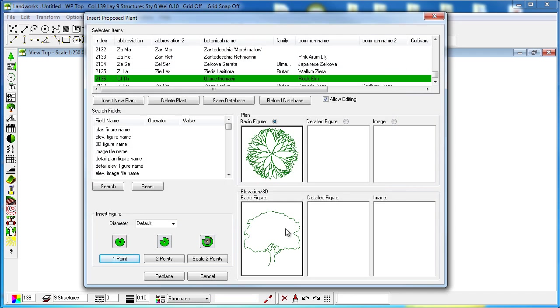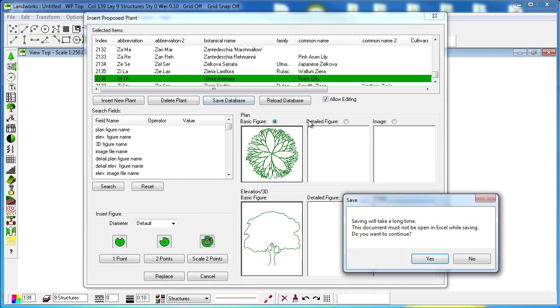Once we finish adding the plant we must click on save database so our changes will be reflected and saved on our Excel file. That can take up to a couple of minutes depending on the computer that you have.